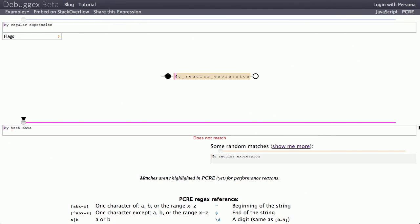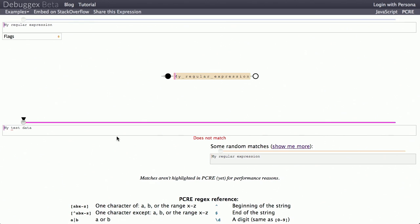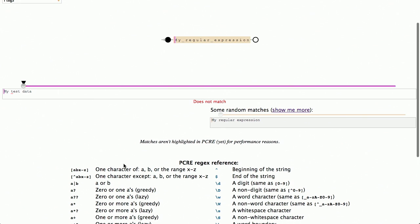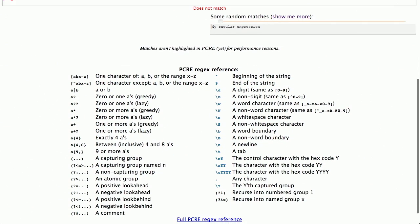Next up, if you ever use regular expressions, sometimes it can be kind of a pain to test your code with them. I use them on the regular. Expressions. So there is a great website called DebugX. It's currently in beta, where you can put in your regular expression, as well as choose the different flags to it, and then it will show you whether or not your test data matches. Yeah, I know. Isn't it crazy? It's like we're living in the future.